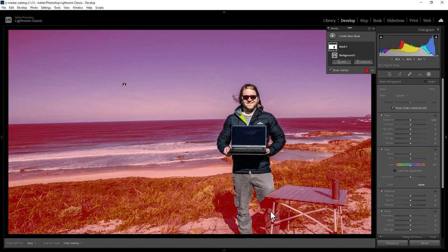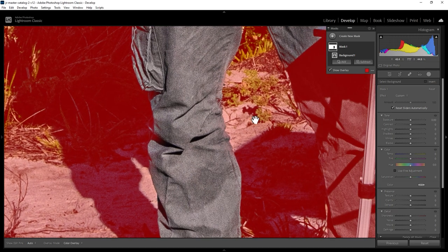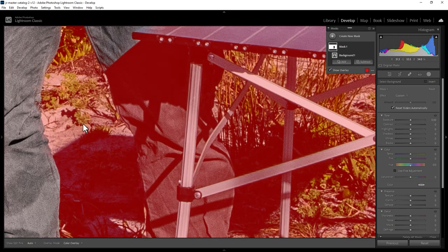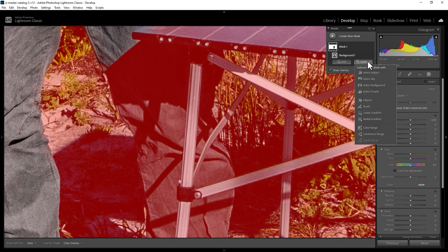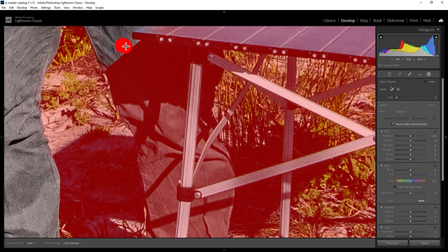However, if I zoom into my leg here by pressing Z on the keyboard and hold down Spacebar and drag it across, you can see that my leg under this table has been included as part of the background, which we don't want. So what we can do is subtract some of this red mask away by clicking the Subtract button here. There are a few different options you can choose from — for example, you can choose to subtract an object, and paint over what the object we want to subtract is.